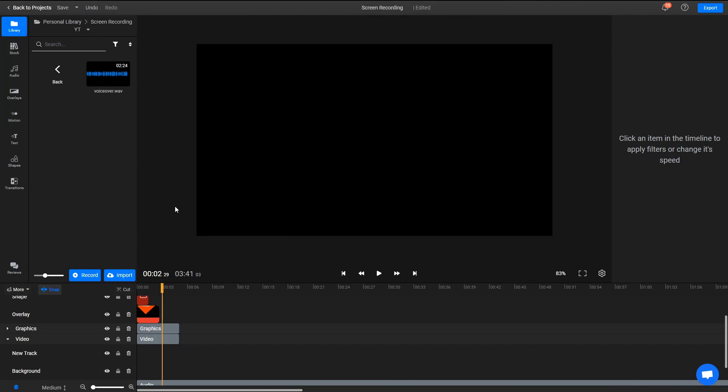Welcome! Today we're going to take a look at Flixier's new Screen and Camera Recording feature. It allows you to capture both your computer screen and your webcam at the same time, making it easy to create tutorials and video presentations.